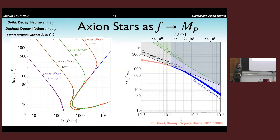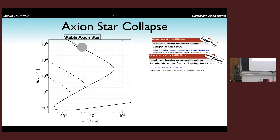Question: what are the decay products of the axion star? These decay through self-interactions — many axions bound to the star annihilate to fewer axions that are emitted. The leading processes are things like three annihilate to one, or four annihilate to two, that sort of thing.